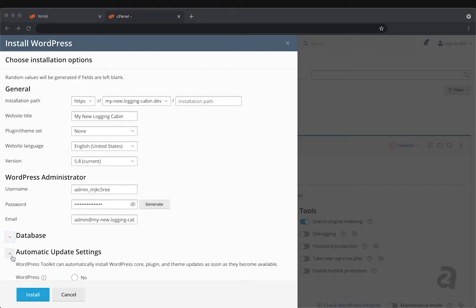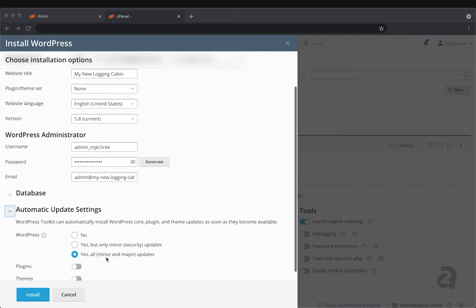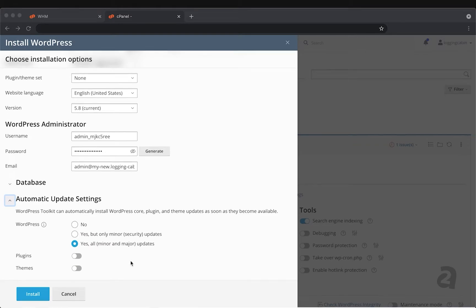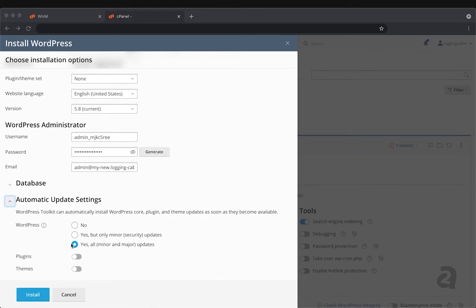And then automatic updates. This is an important consideration for making sure that your site stays available and online and stays secure as updates become available for vulnerabilities. The default is yes, all minor and major updates. And you can also, if you choose to, select plugins and themes to automatically be updated as well.